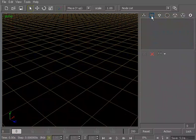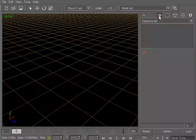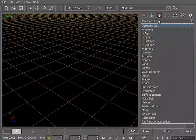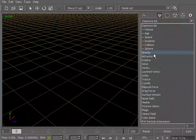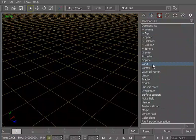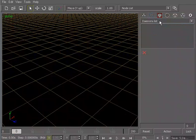You have real waves, which can actually simulate realistic oceans within RealFlow. You have daemons, or demons, however you choose to pronounce it. But these are what you would probably refer to as forces in a lot of other programs. Things like gravity, drag forces, wind. These are all found underneath the daemons list.